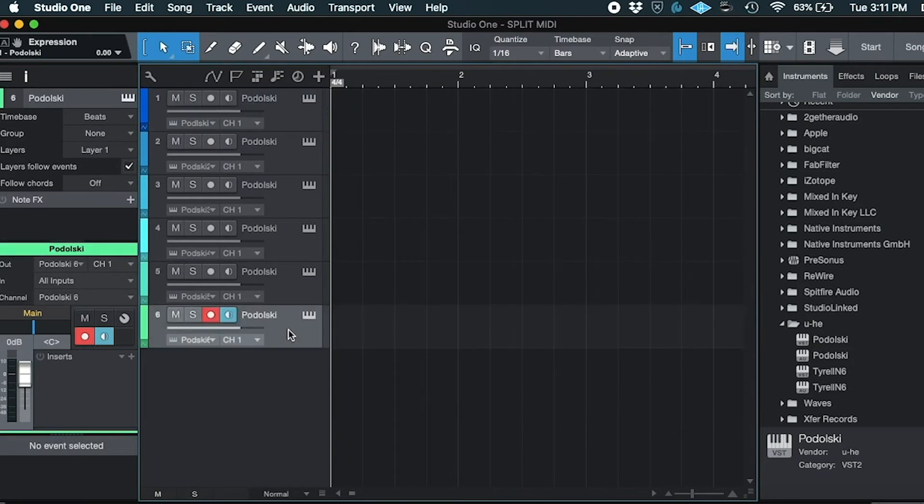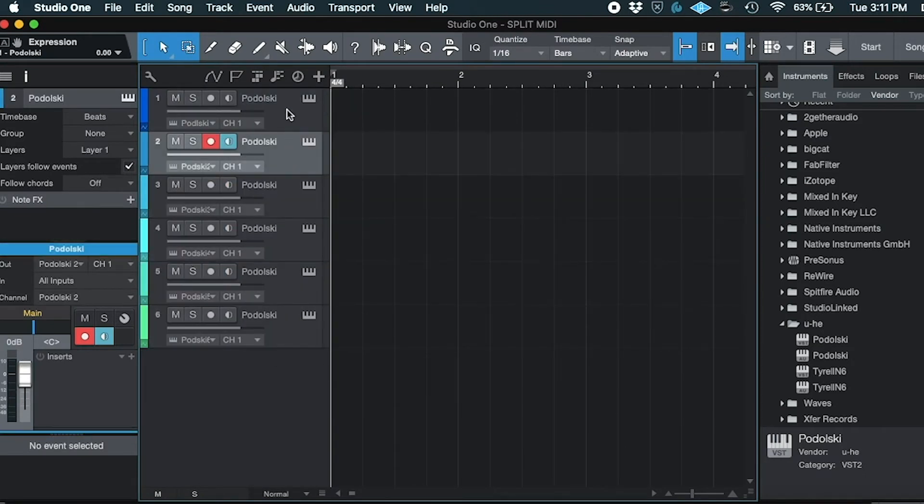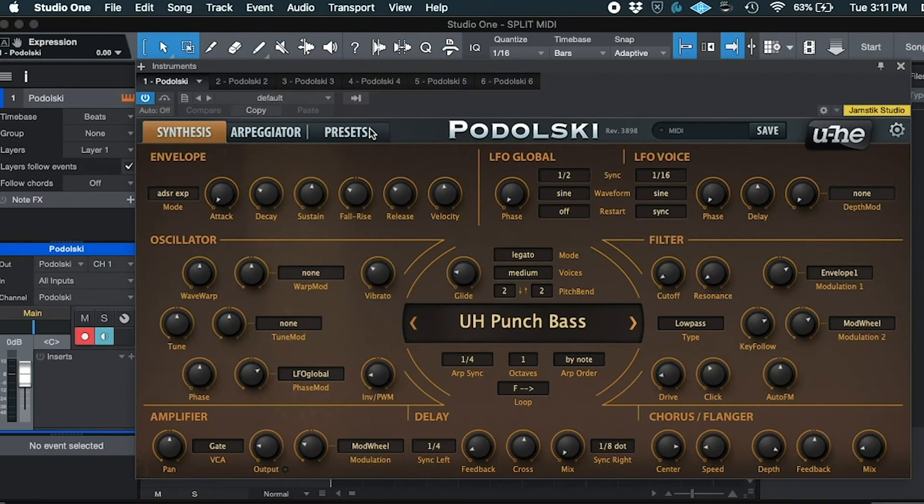Then, create six new instances of any combination of virtual instruments or presets that you'd like.